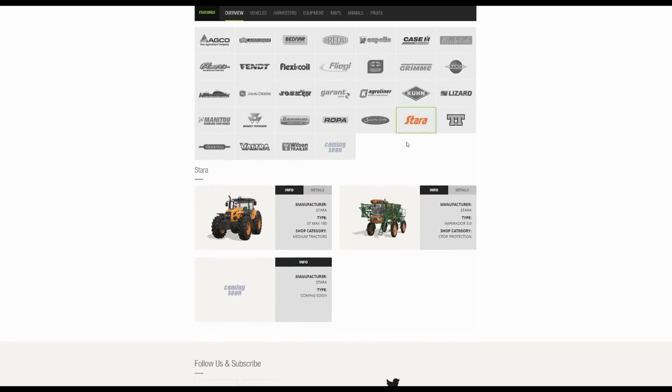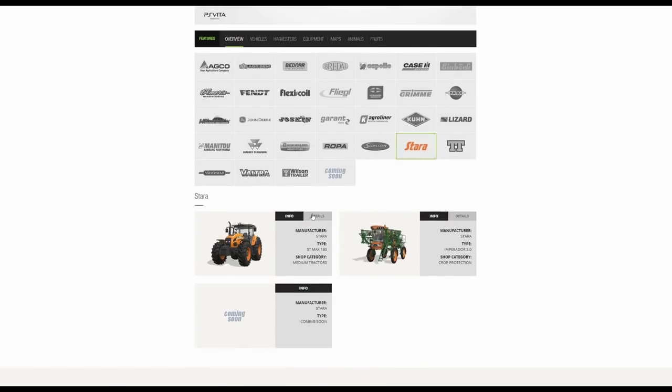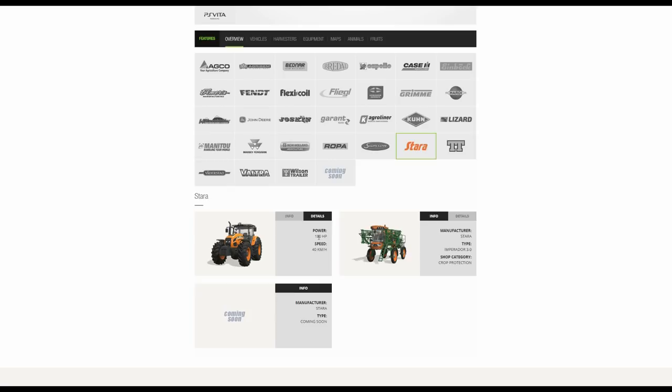Steyr. So we've got a nice Steyr tractor here, the STMAX 180, the 180 reflecting the horsepower. The thing I've always found in FS which detracts me from going for a Steyr is the travelling speed. If it could do 50k it would be more tempting, but nice tractors nonetheless. The Imperador, this is the sprayer.